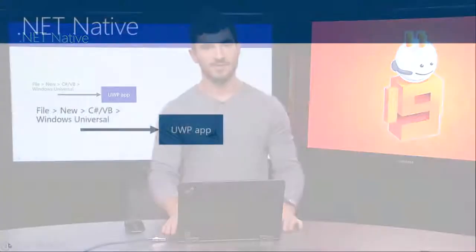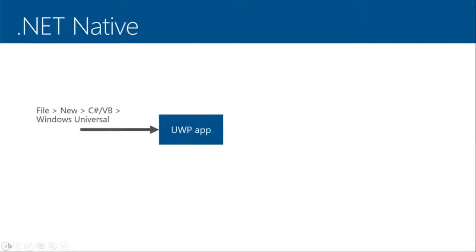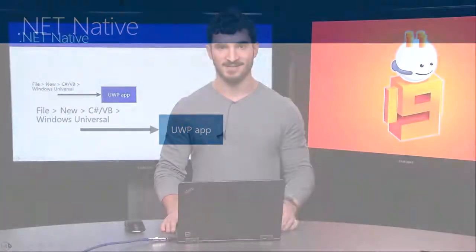To begin with, when you create a new universal Windows platform application in C Sharp or VB, you are opted into .NET Native. There is no opt-out. All C Sharp and VB applications use it. And the technology compiles your intermediate language binaries down to native code.